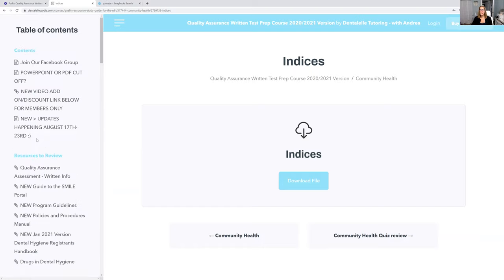If you guys have any questions, let me know. I'll leave the link down below to sign up. It's currently on sale until September — I always offer the sale price as an incentive to sign up early. When September hits, the price will be going up. So now is definitely the time, and you have full access to everything for one full year, so you can take your time and do it at your own pace.